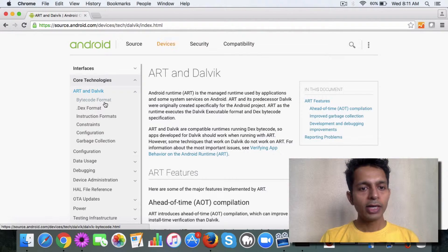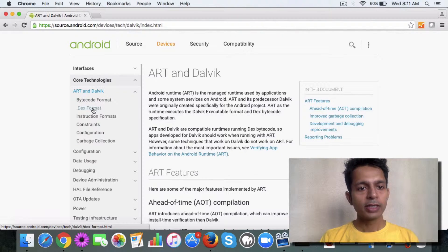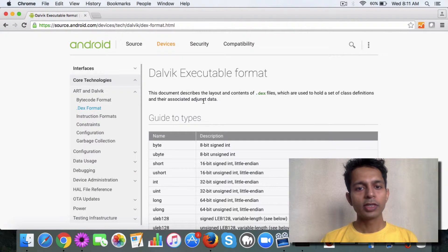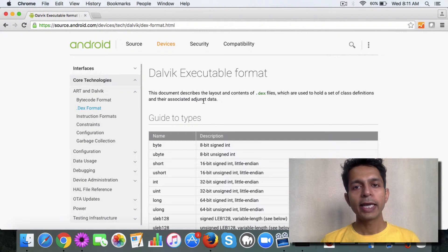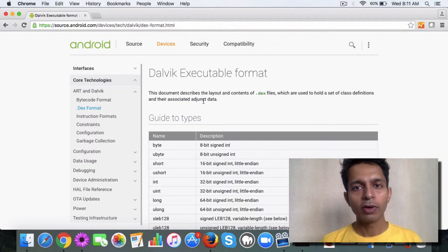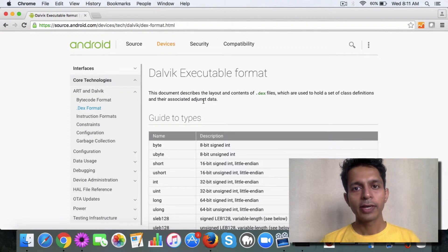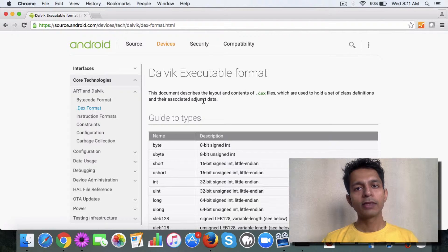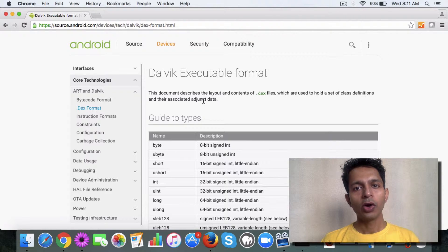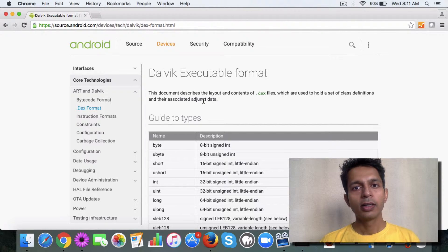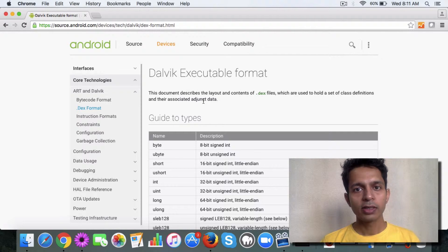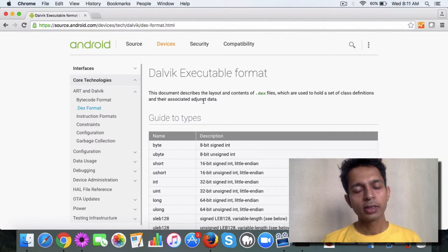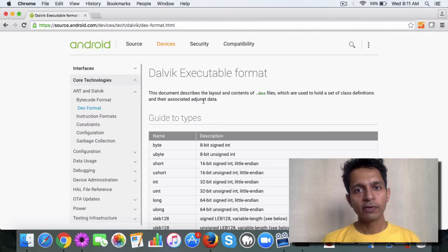This is the Dalvik executable format. What happens is this is the format on which a Dalvik processor works, which is a virtual processor like the JVM.